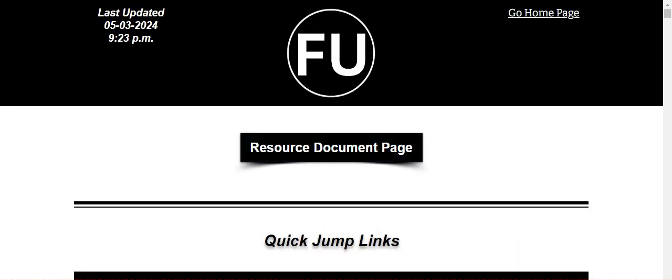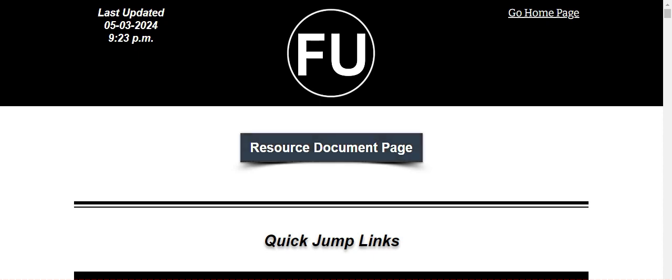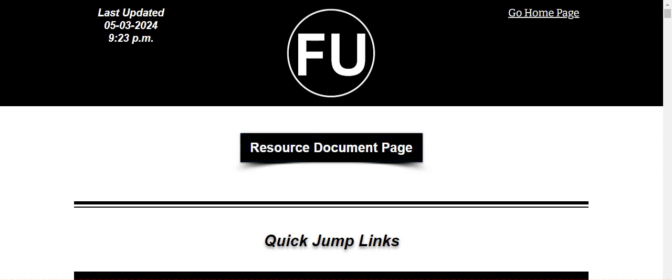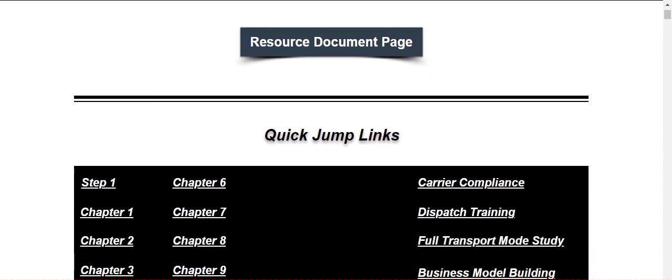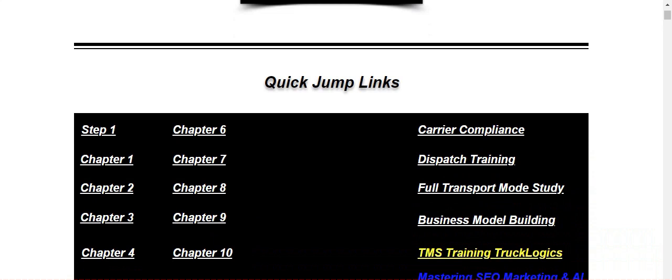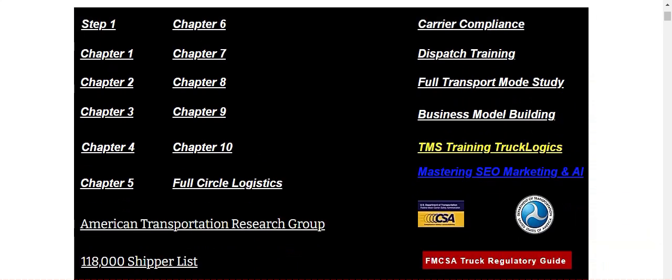Now here's where it begins your actual learning. Now we always update it. You can see we updated it on the third, today is the 15th. We update about once or twice a week. Resource document page, I'll go over that in just a minute. Here is the go home page right here. Quick jump links. Now this is where you can kind of just jump yourself around in the portal. Dispatch training page, carrier compliance, full transport mode study, business model building, TMS training, truck logics, all that kind of good stuff. You can kind of just jump yourself around.